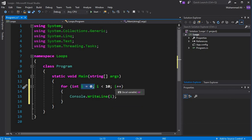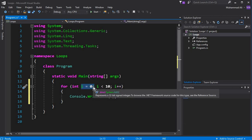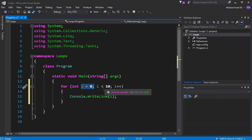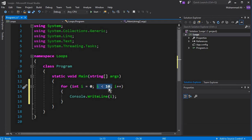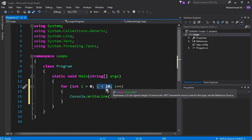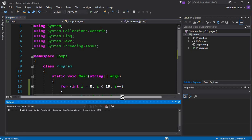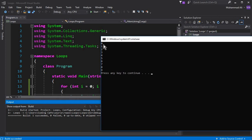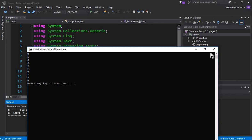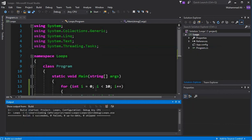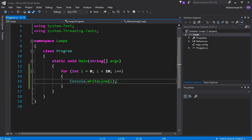Then it will perform the increment and 'i' becomes two. It will check the condition — two is less than ten — and then display two on the screen. This continues until the condition becomes false. Let's press Control+F5 to see how it works. You can see it starts from zero and executes up to nine.